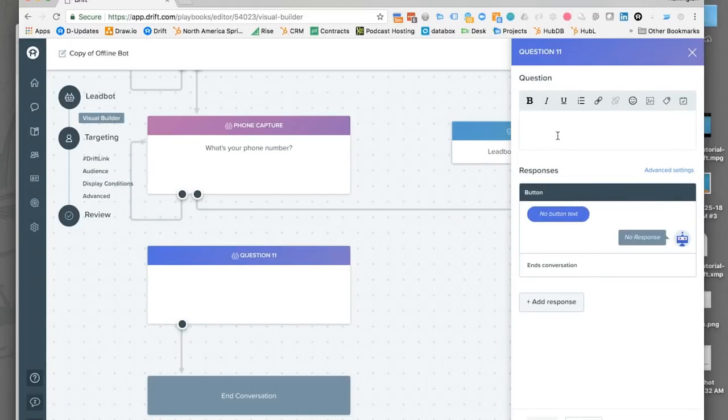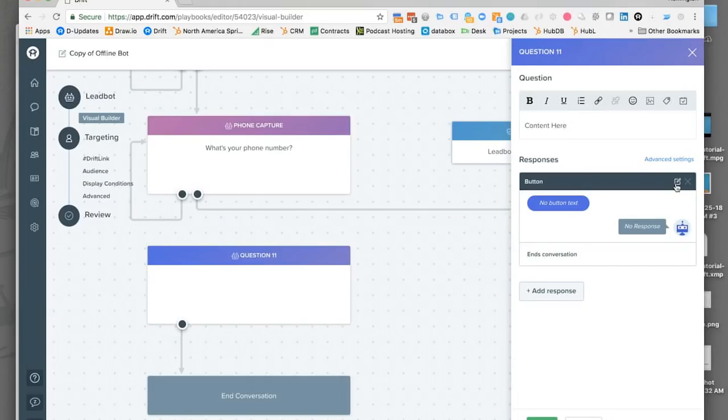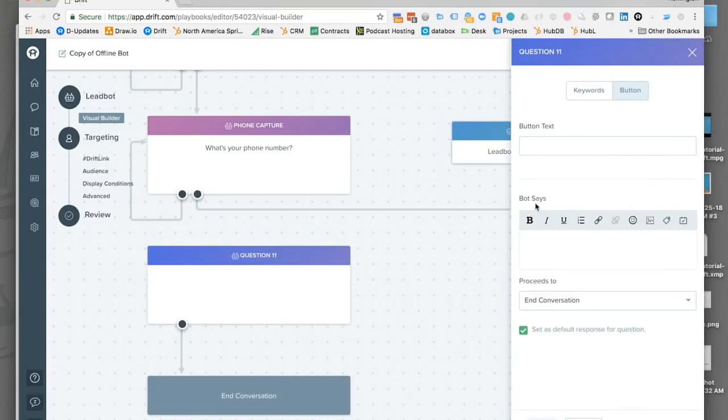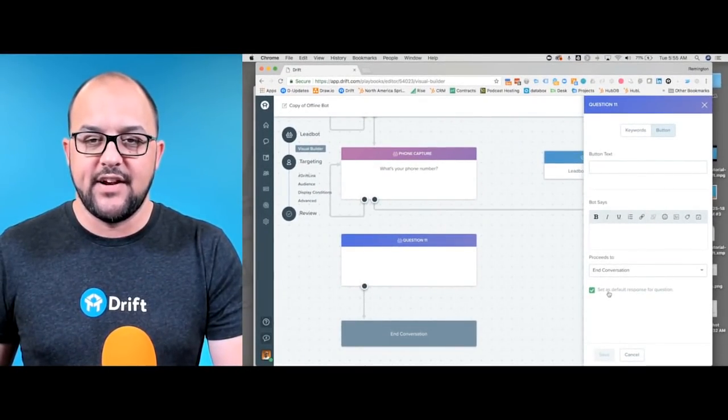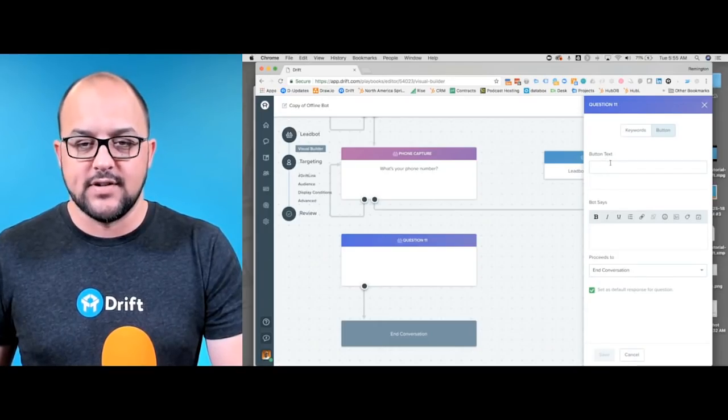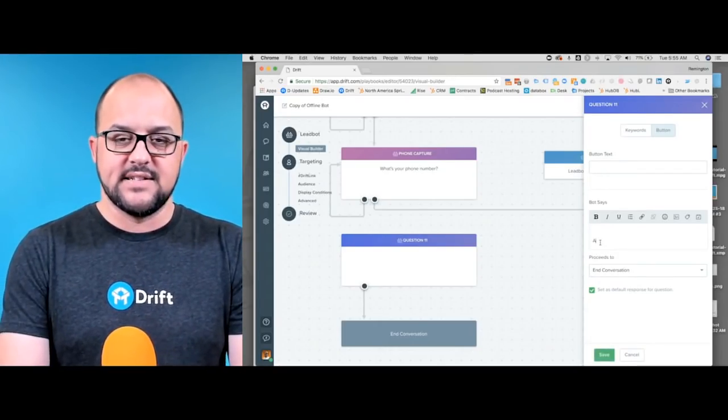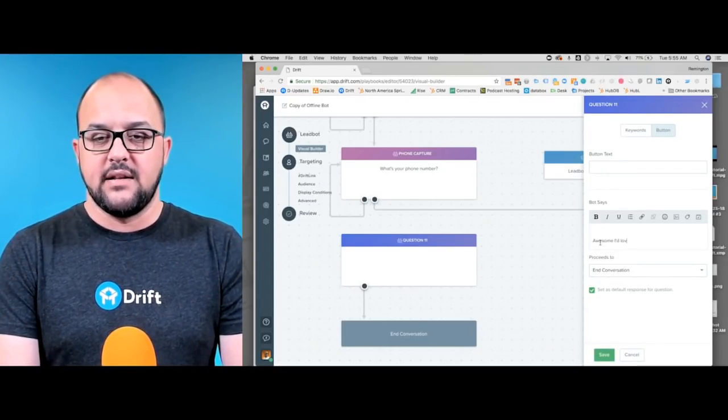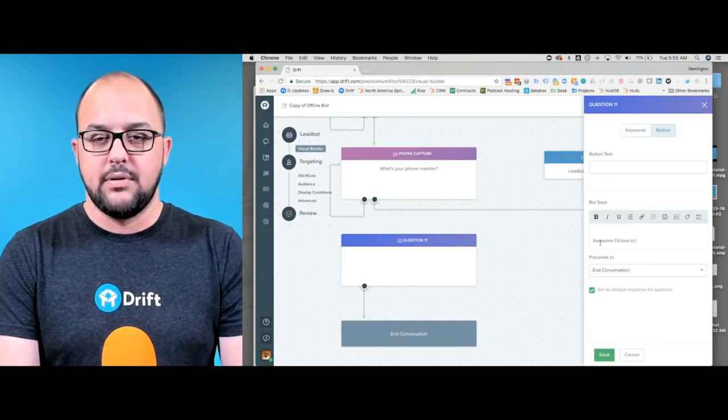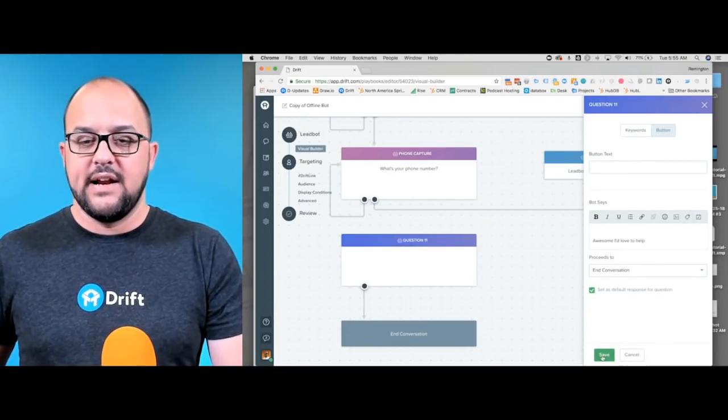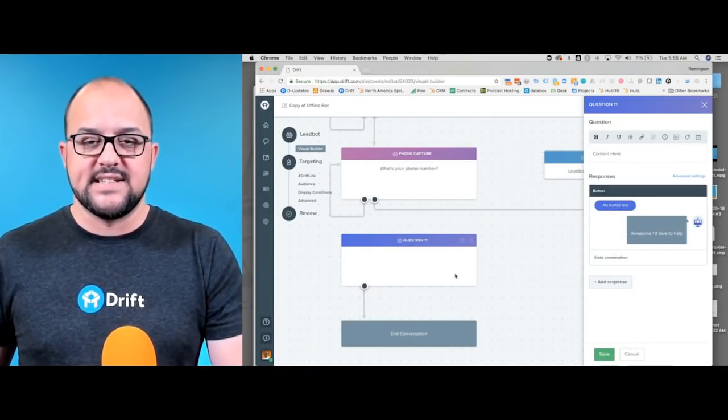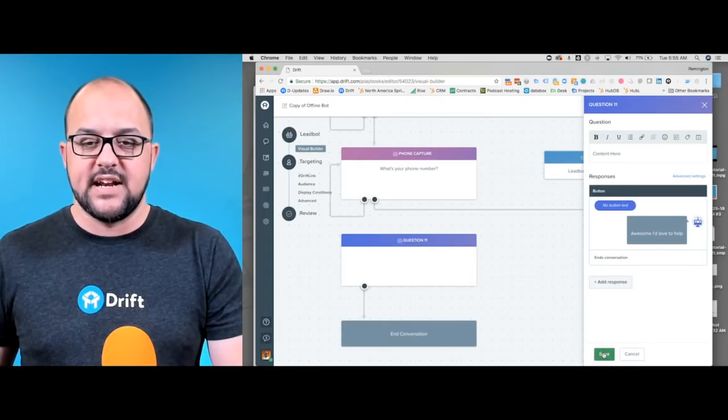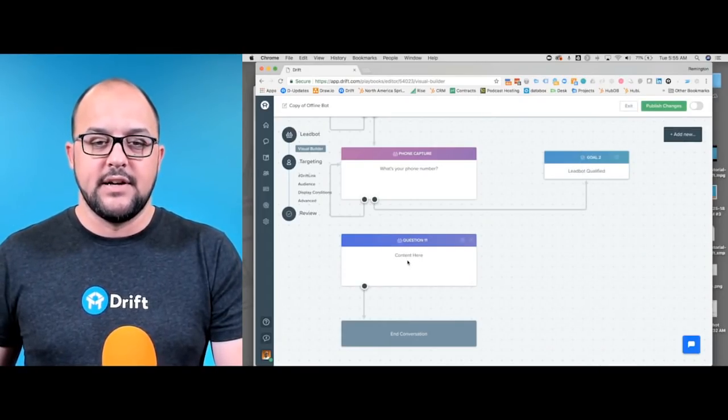So if we go in and edit this question here, you can type in the contents of the question. And then of course you can add in some responses. You can set your default response—this is the button text. This can say 'Awesome, I'd love to help.' And if we hit save, you'll see that it's still just going to hang out right here.